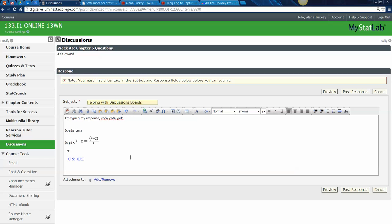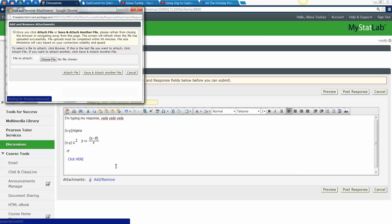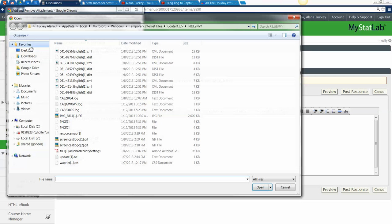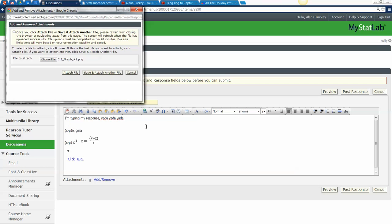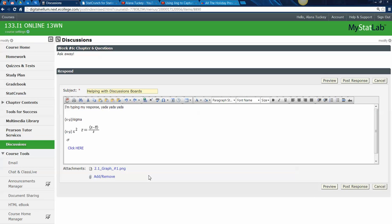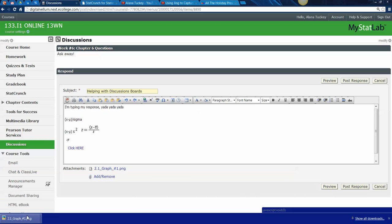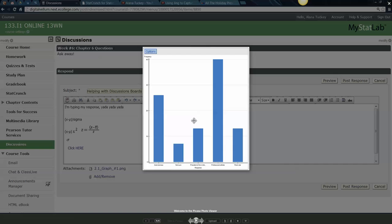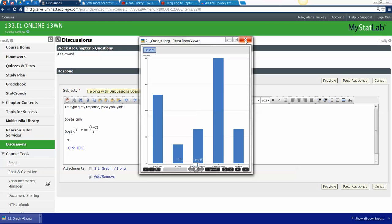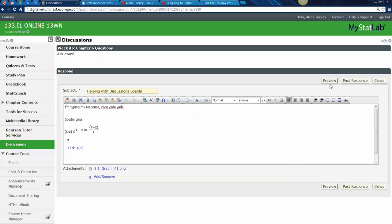Another thing you'll want to know: adding and removing files. Click Files and you can select a file from your desktop to insert so everyone can see it. You can see it there — it's a PNG, a picture file. Click Save, and if you have a second file you can click Attach File again. It takes a moment but it'll attach — boom, there it is. Someone viewing your post can click it, download it, and see the graph.